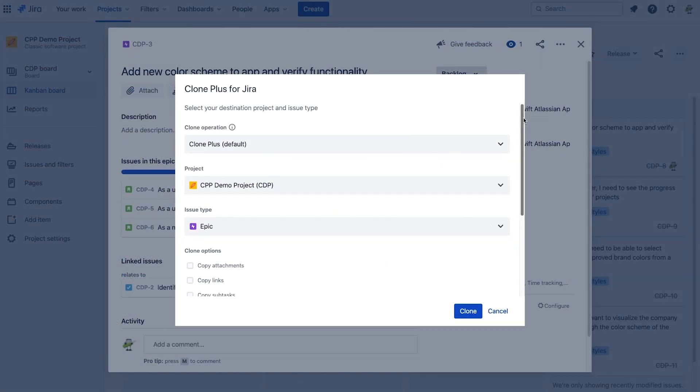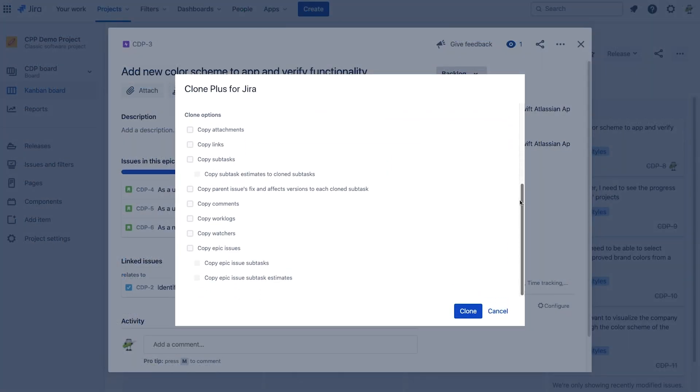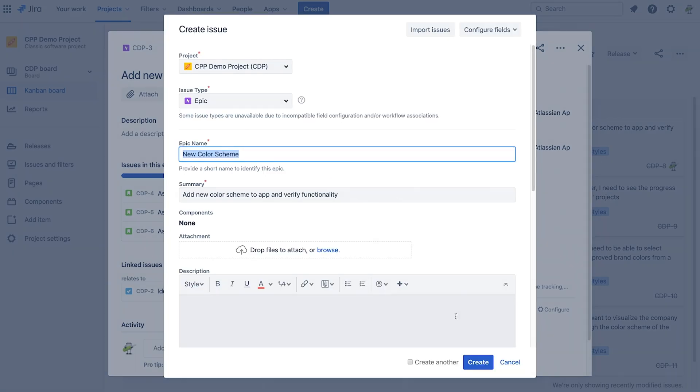You can even clone epics and their issues and subtasks, making it easy to repurpose your existing epics across new projects.